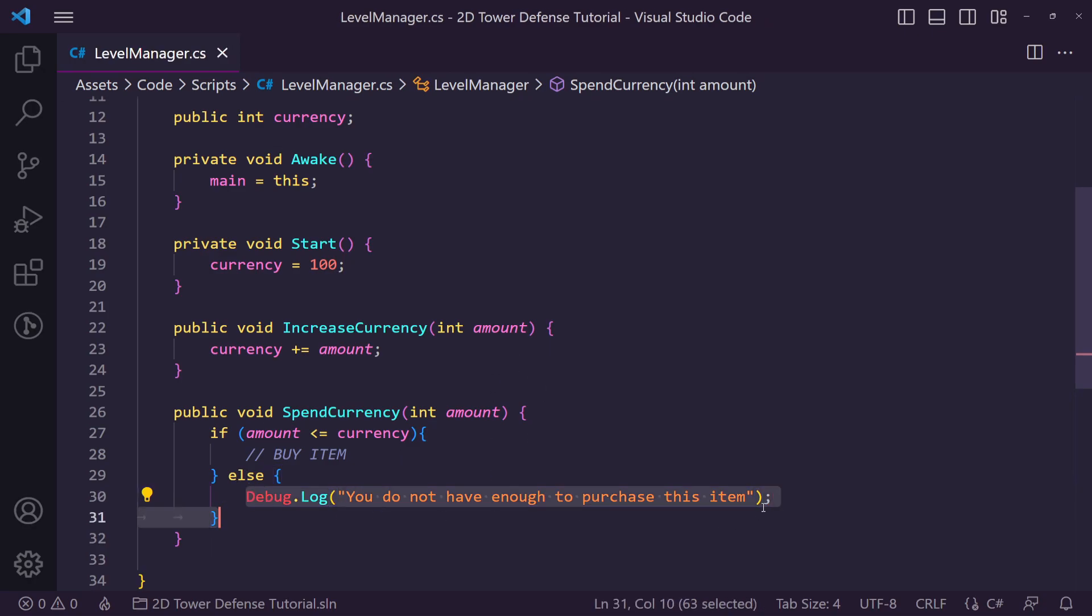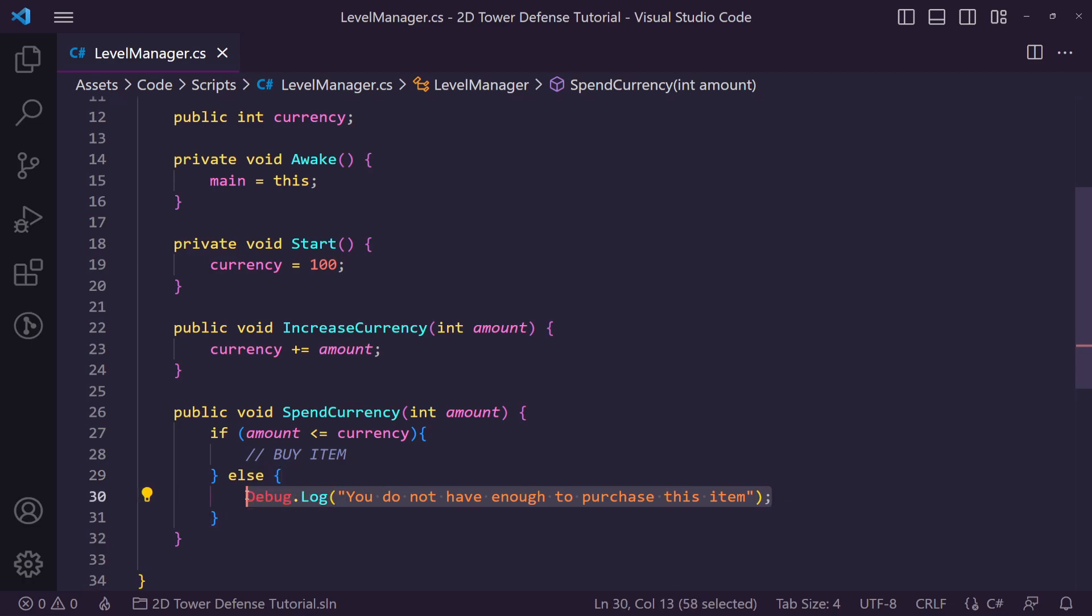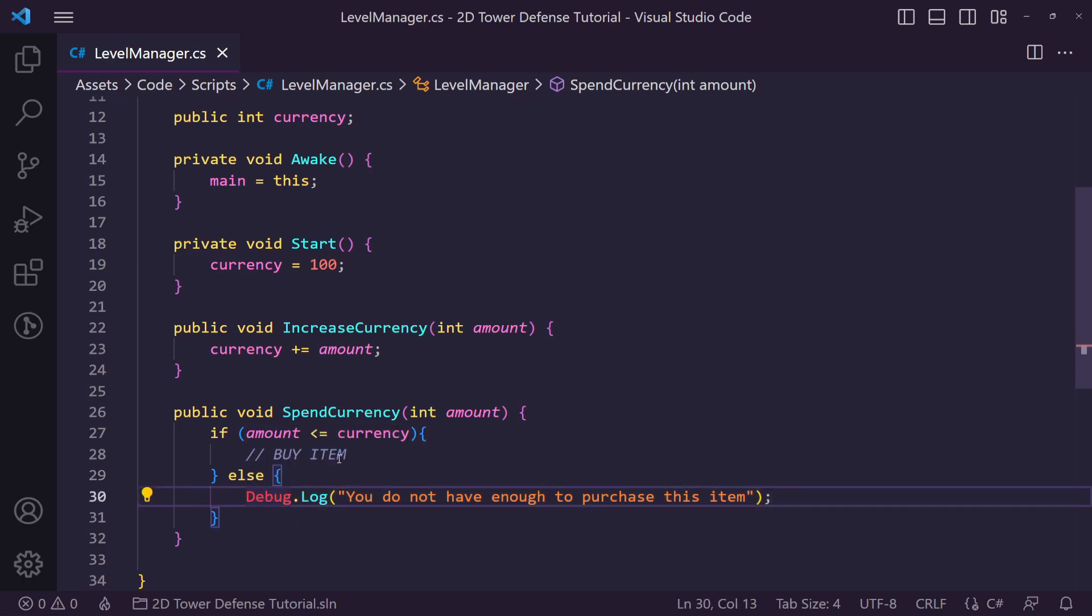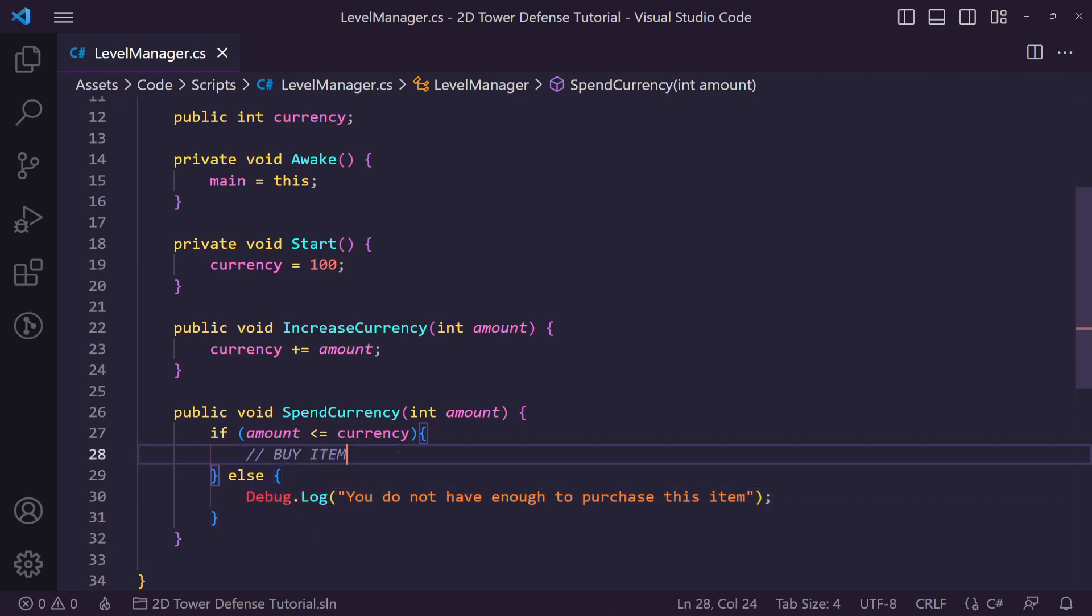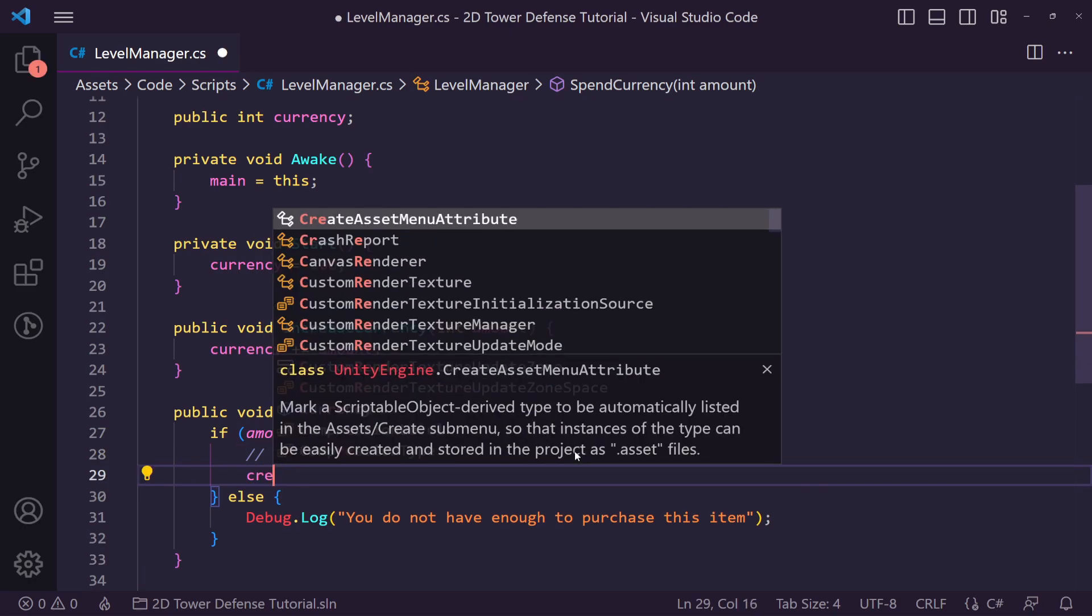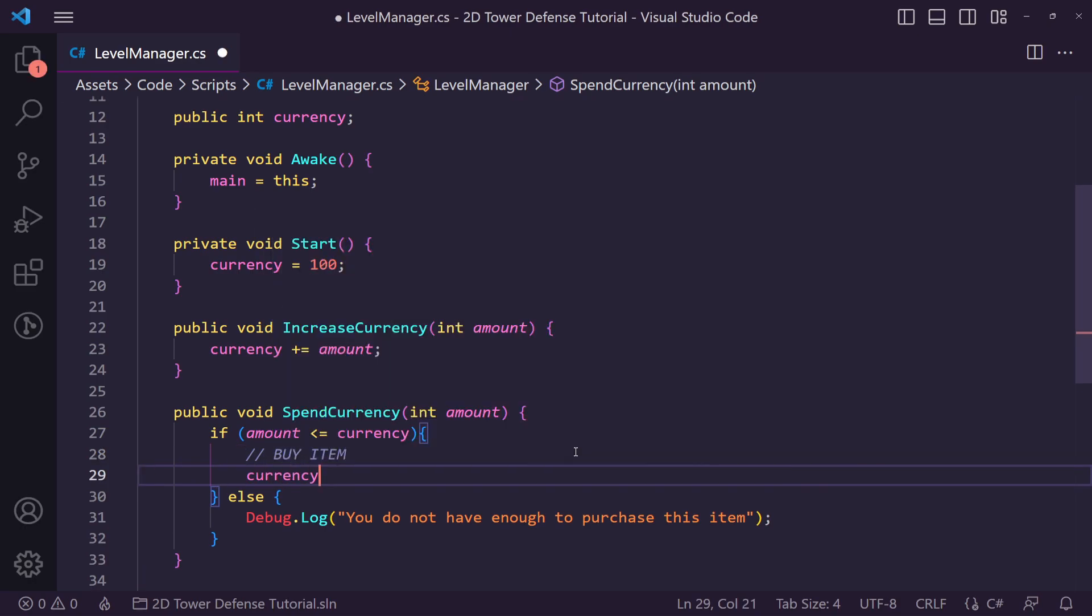Obviously we want to swap this out for some sort of UI pop-up that tells them they're not able to buy, but for now a debug log will work fine. Now inside of here we just want to say currency is minus equal to the amount we want to buy.